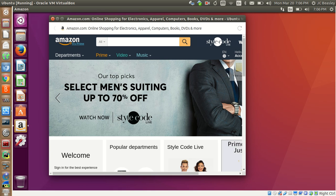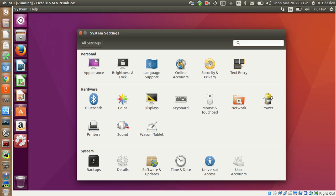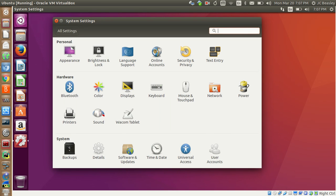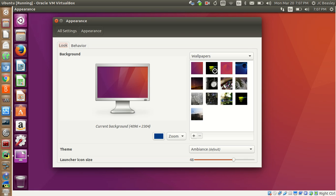Then at the bottom you have System Settings — probably one of the most important sections. This is where you'll find basically how to go in and adjust the system, make tweaks and adjustments to how your system functions. Here's Appearance — here's where you go in and change things. It's on the standard theme now.